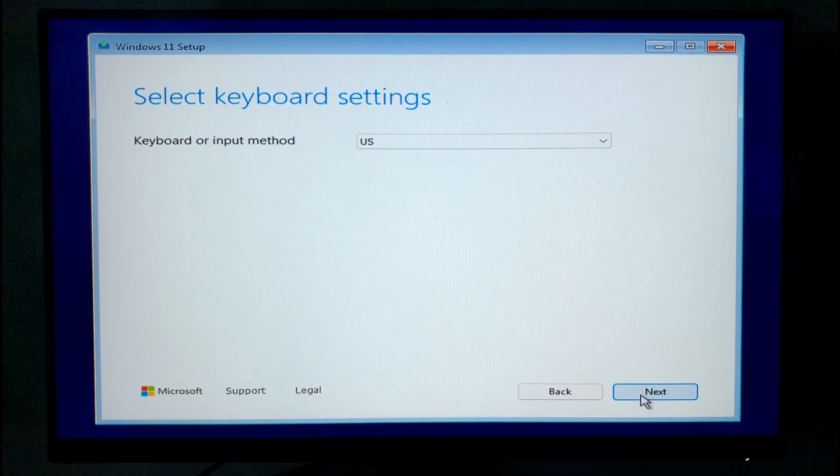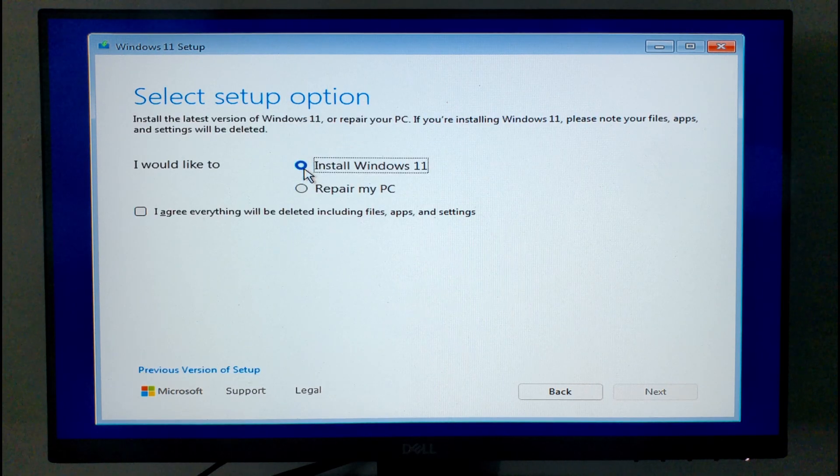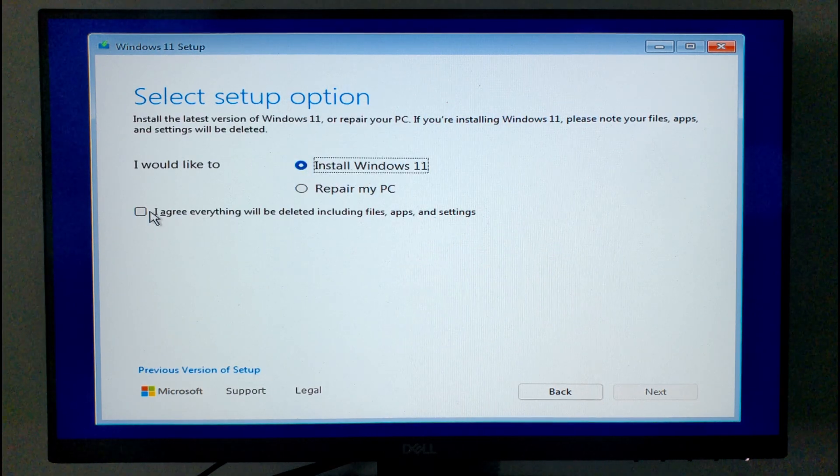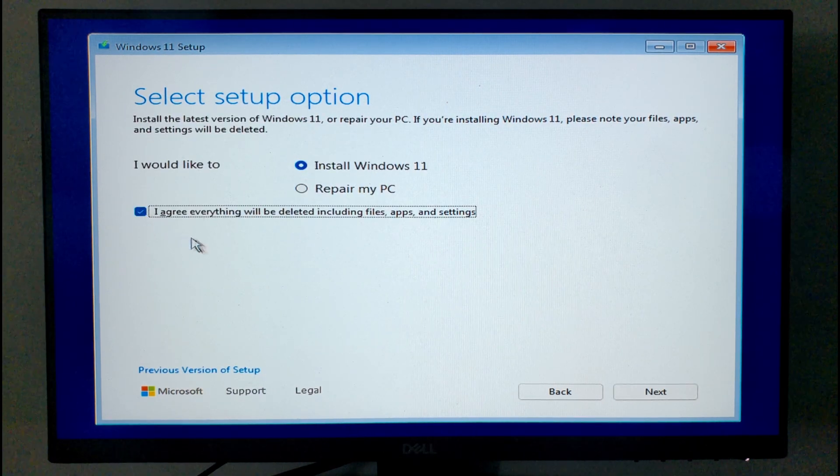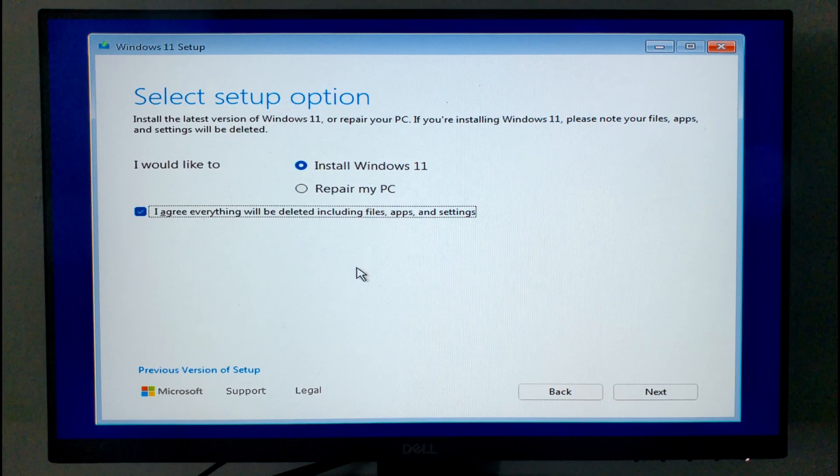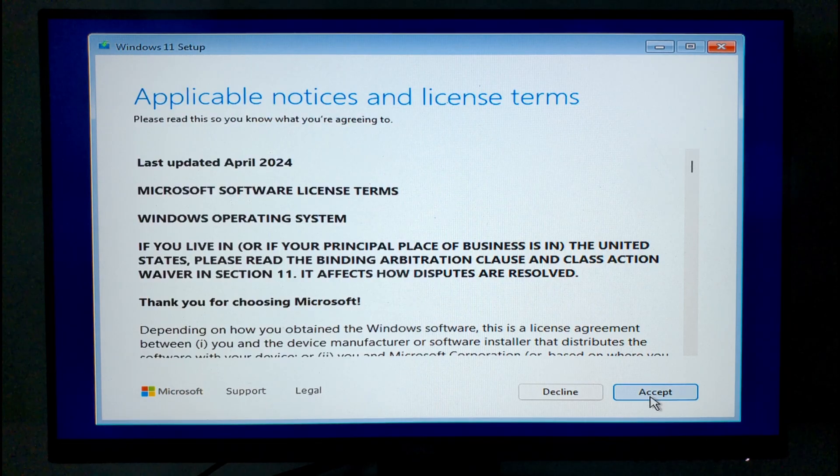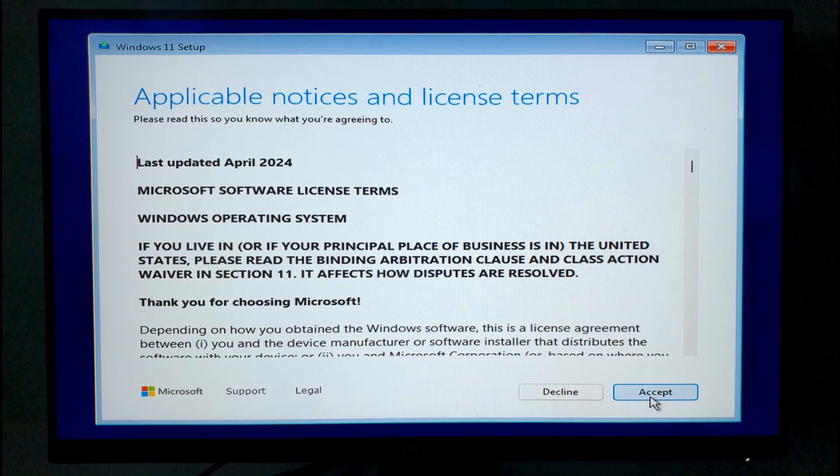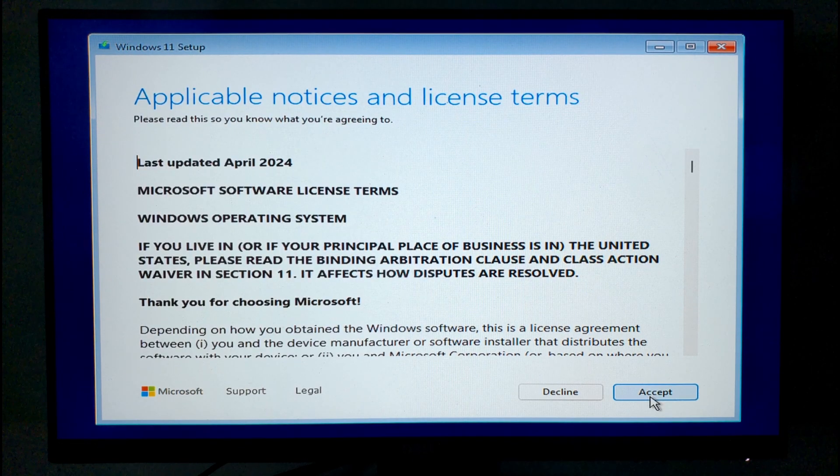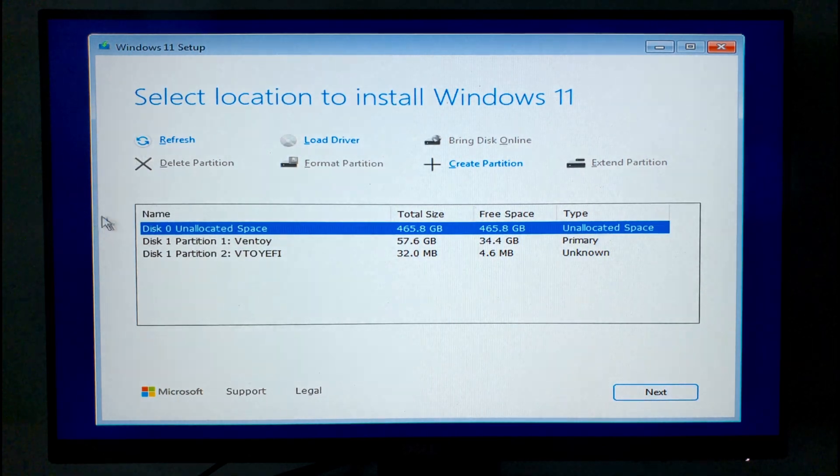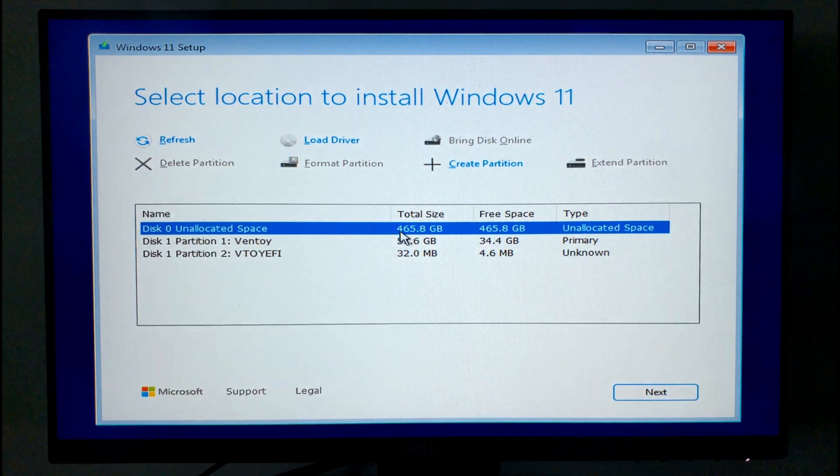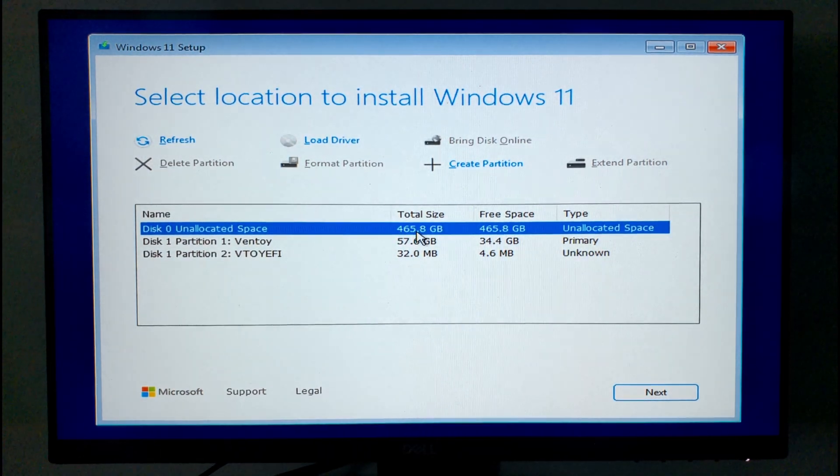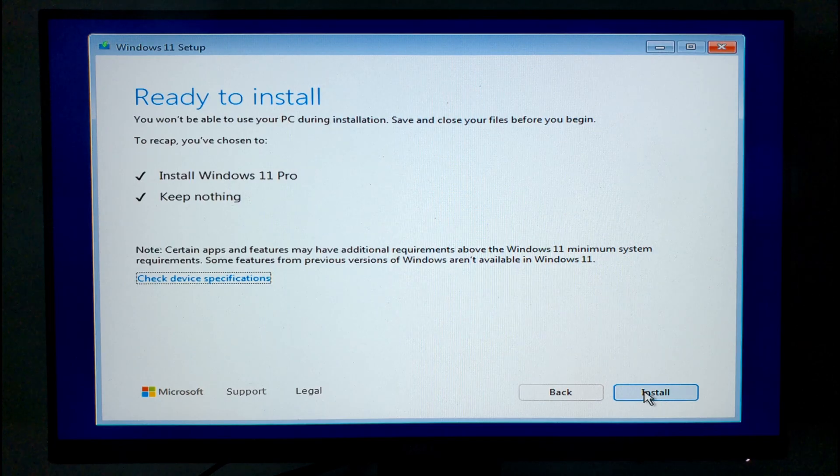Select your language and keyboard layout, then choose install Windows. Check, I agree everything will be deleted, including files, apps, and settings, because it will. Click accept without reading applicable notices and license terms, because of course that's what you should do. Select the disk you're installing Windows onto. If you have a blank drive, it's usually the largest amount of unallocated space. Now click install.